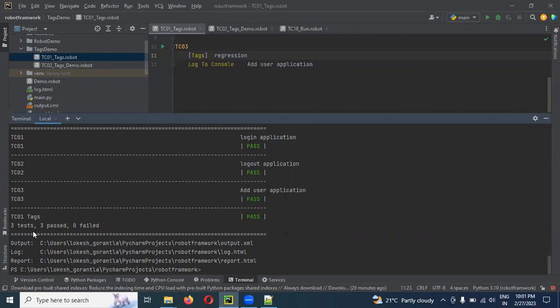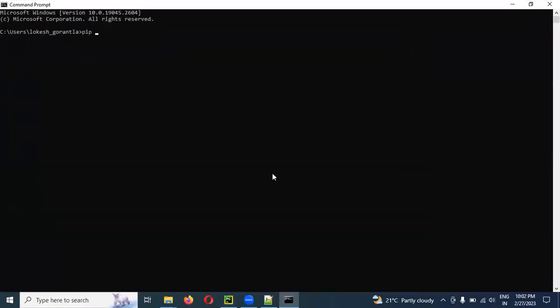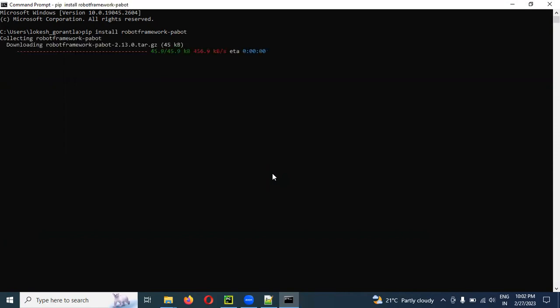What we will do is execute using Robot Framework Pabot. We will run the test cases using the robot framework. We will provide a specific number of parallel processes and a separate output folder. We will install the Robot Framework Pabot plugin.